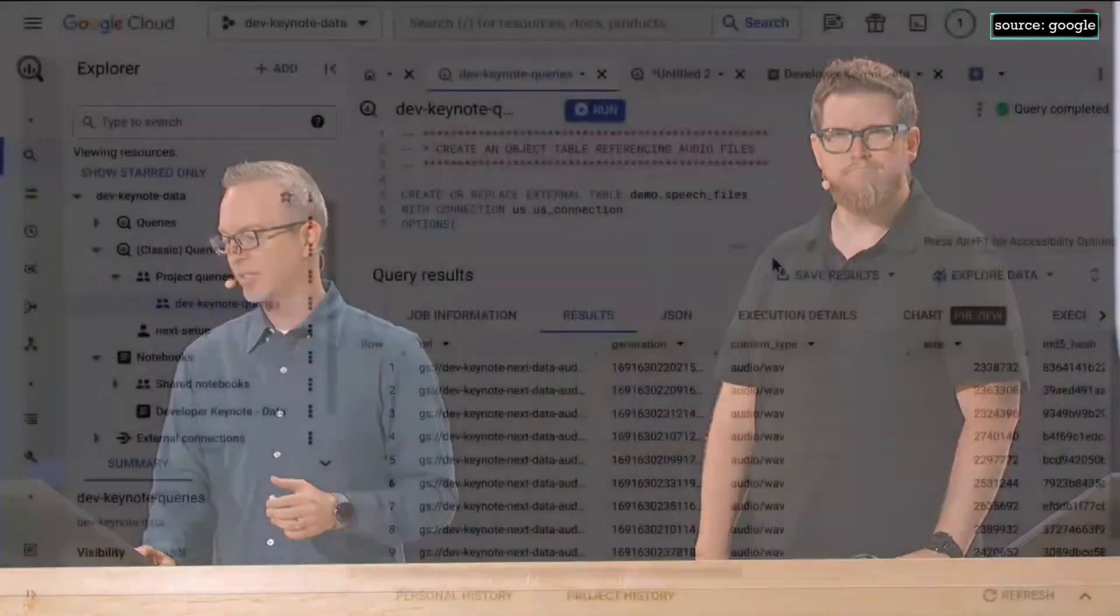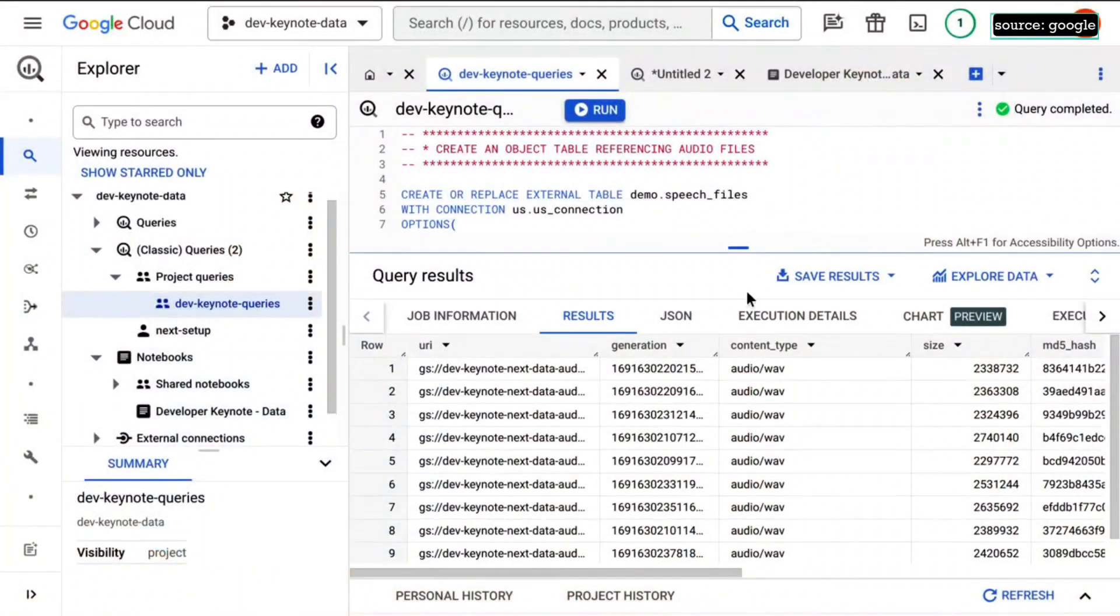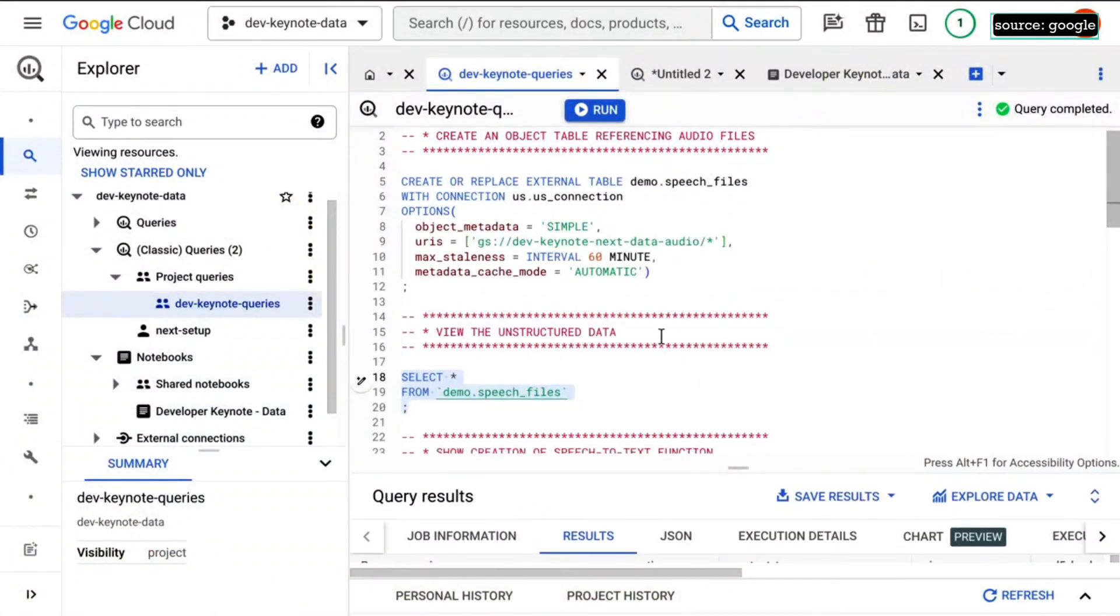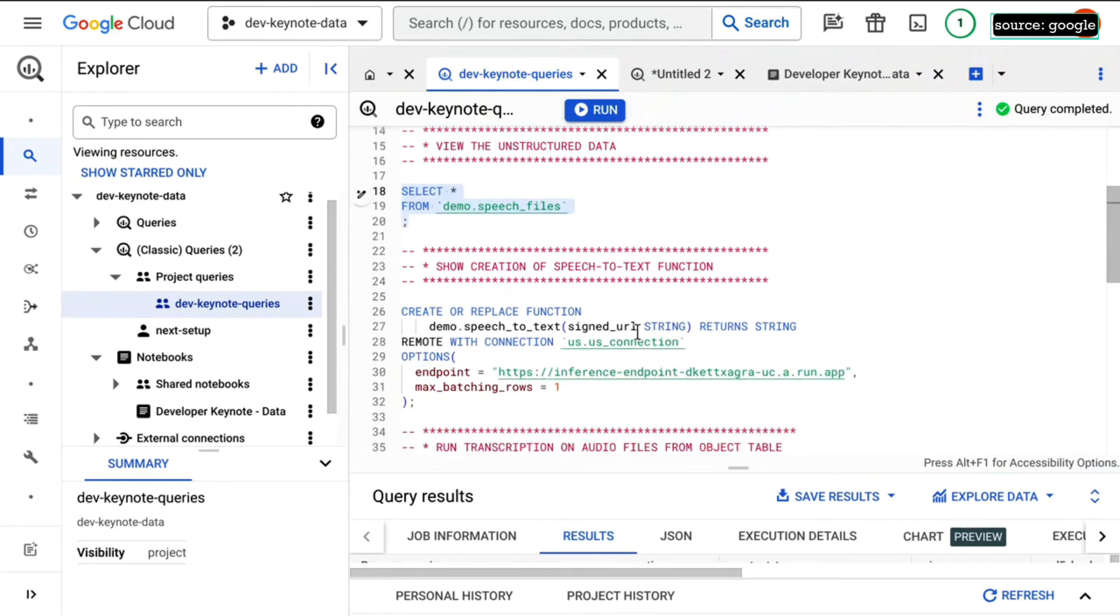So the first thing we want to do before we can actually transform this data is get this into a format. Let's transcribe it so we can actually access it more easily. So I've got a BigQuery function here - speech-to-text function. This is actually transcribing the data from the audio file and putting it in BigQuery. It uses the unified speech ML model to give us some high-quality multilingual output.